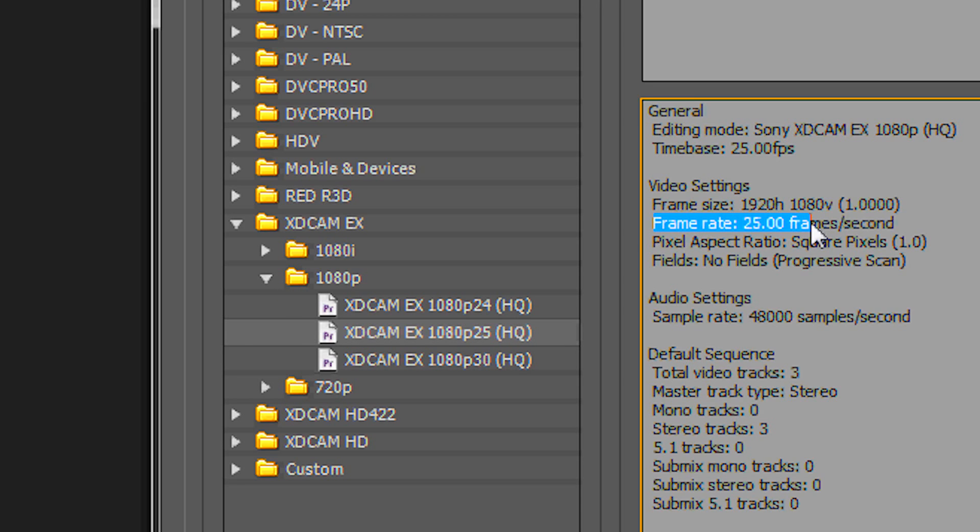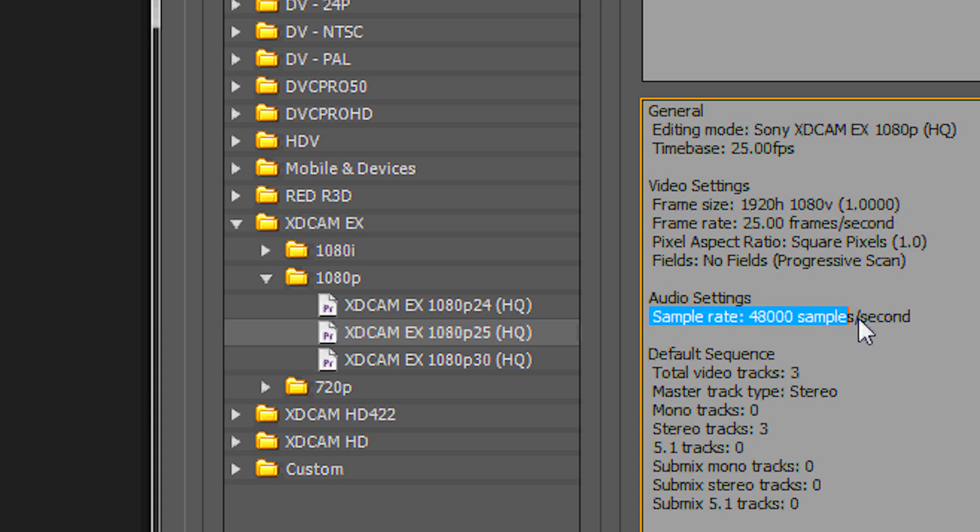The sample rate is good. Make sure it's always set at 48,000. Otherwise the DCP server will not be able to read or understand your sound.